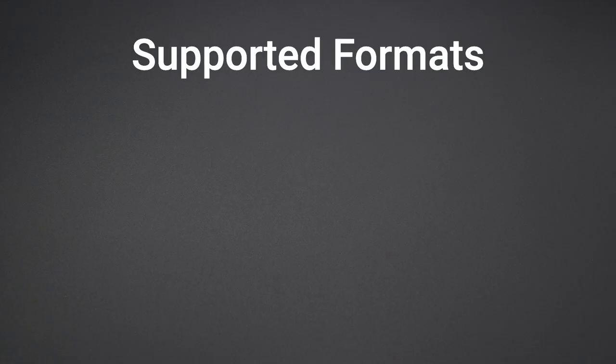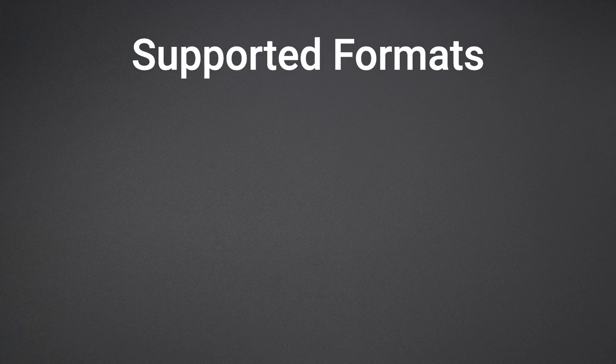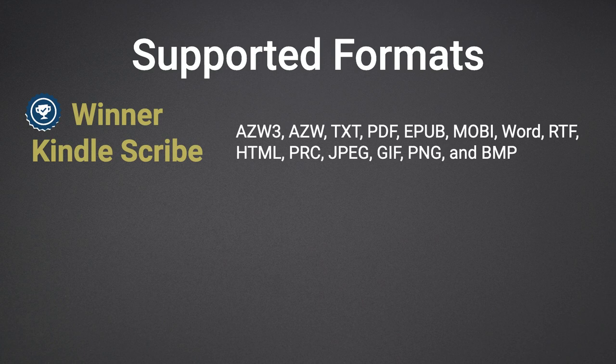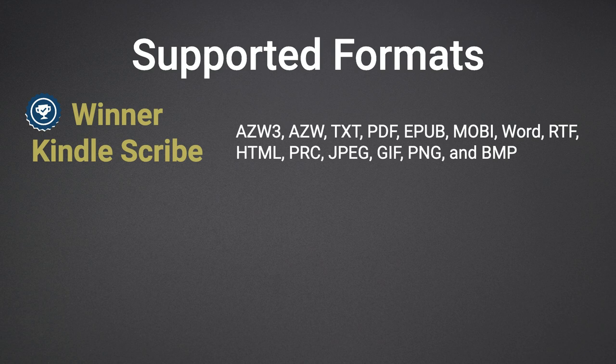Now, let's look at the supported formats. The winner in this category is the Kindle Scribe. There are several formats supported such as Amazon Kindle AZW files, text, PDF, EPUB, Word documents, and JPEG.